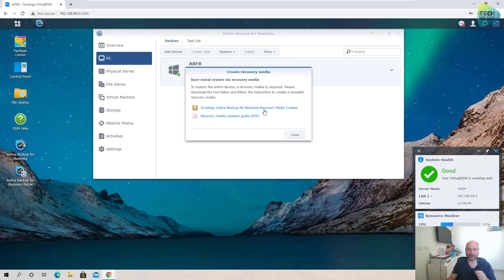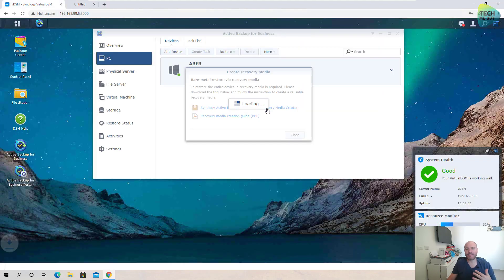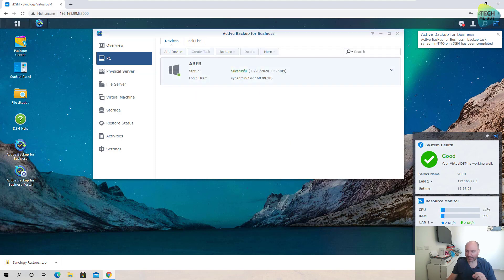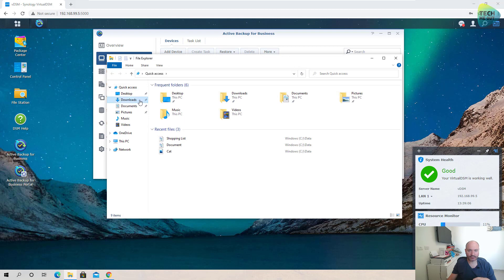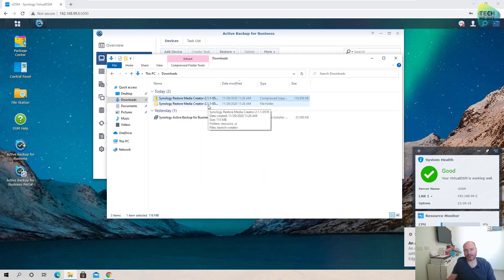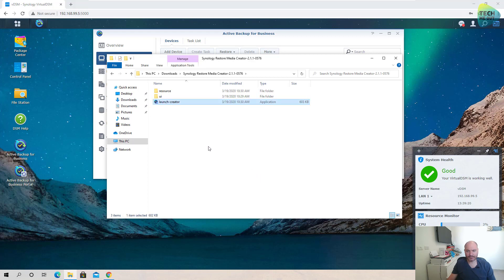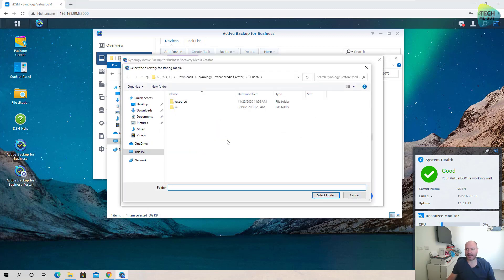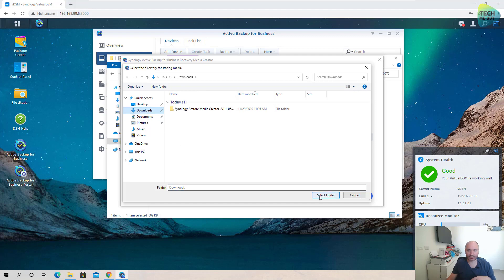We'll click on Synology Active Backup for Business Recovery Media Creator. It's a somewhat lengthy download, but remember we only have to do it once. Once it's downloaded, we go to our Downloads folder, extract it, and click Launch Creator. Here we have the option to create the recovery media directly on a USB drive or as an ISO file. In this example I'm choosing ISO media because I want to safely keep the ISO file so I can reuse it over and over again.